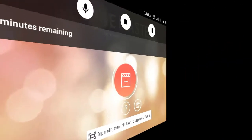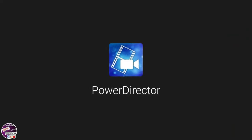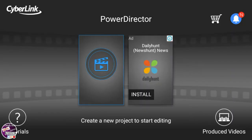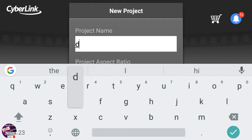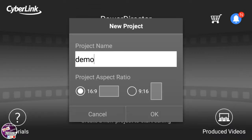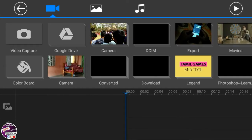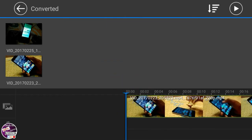Now I'm gonna show you the second app — PowerDirector. This is also available on the Play Store for free and I'll leave a download link in the description box. You have to click on 'Produce the video', then title your project — I'm using 'demo' for now. Then you have to select a video for editing, so I'm selecting a clip and adding it for editing.